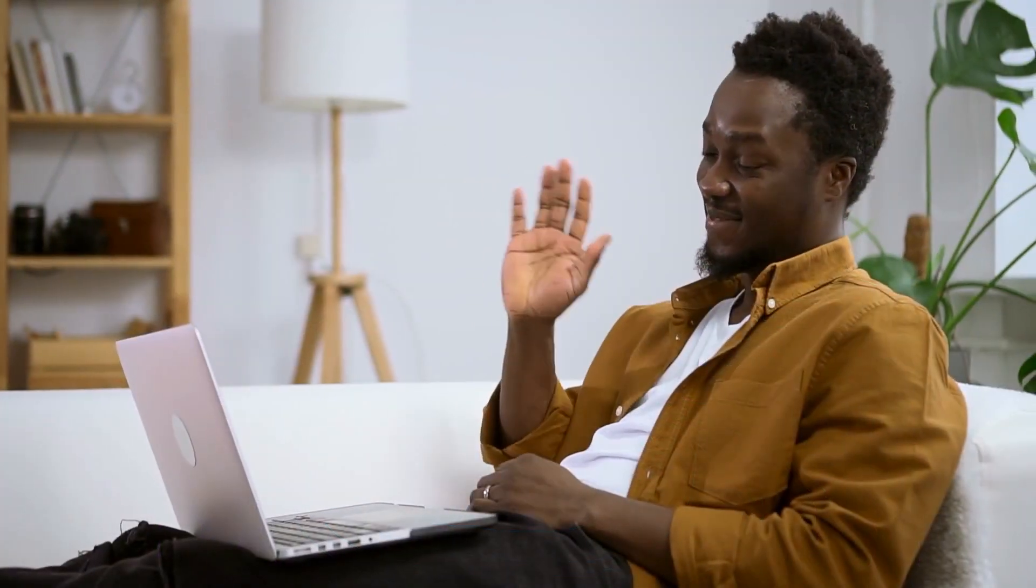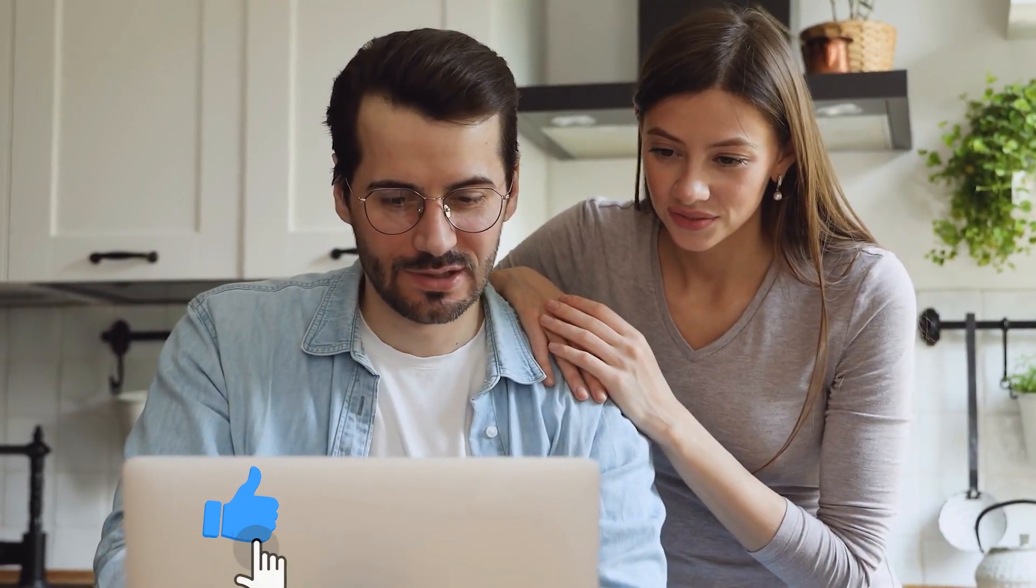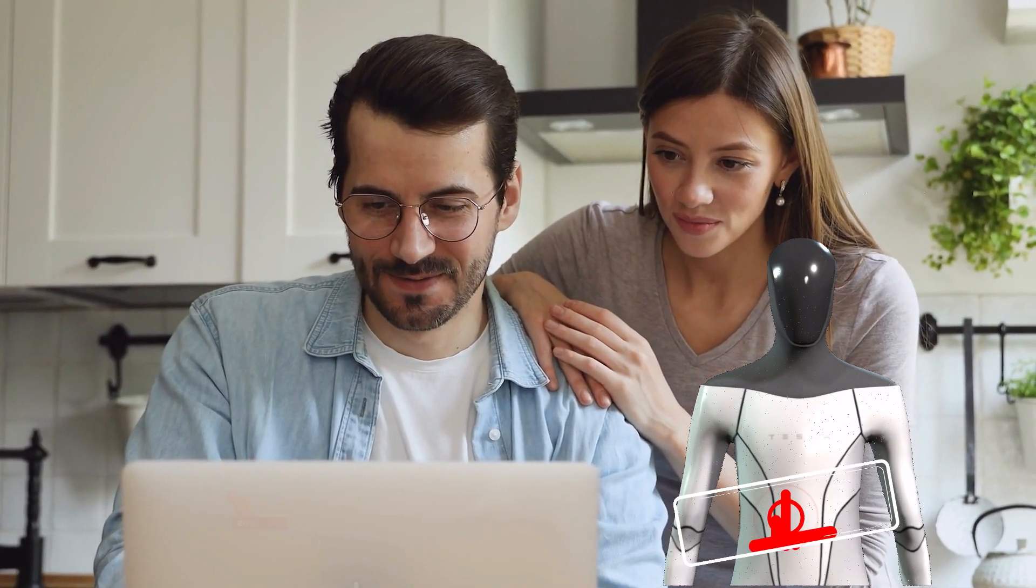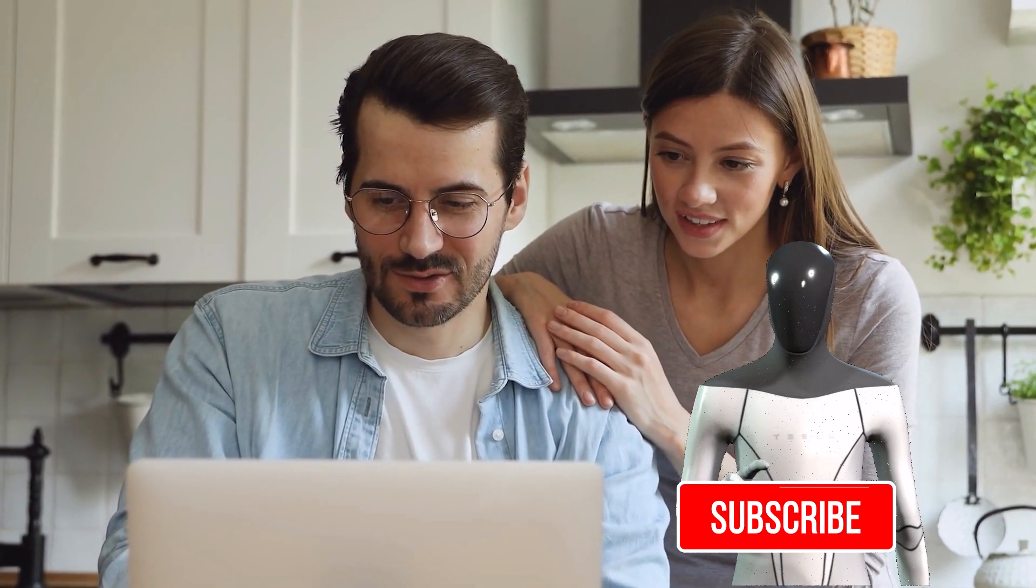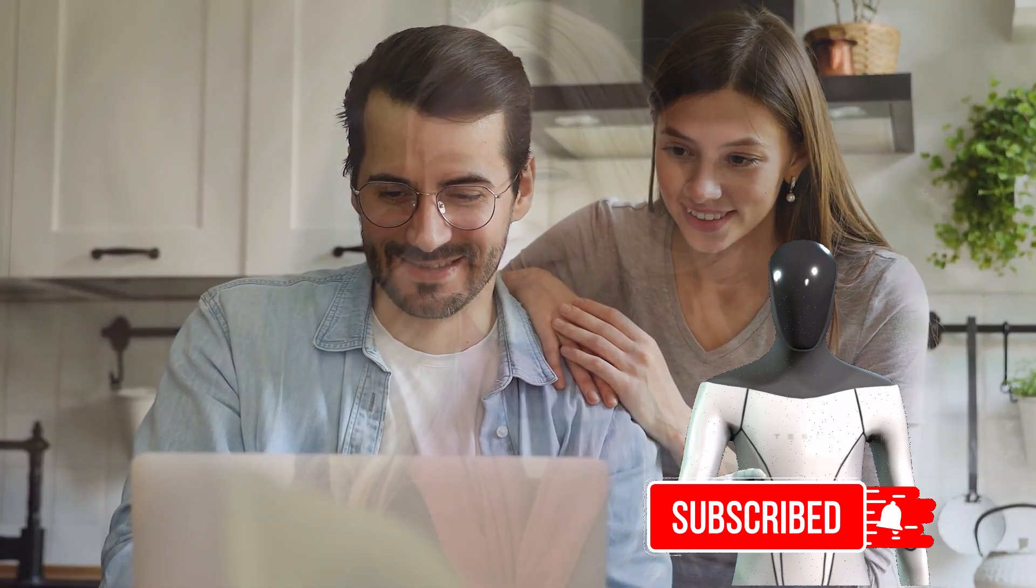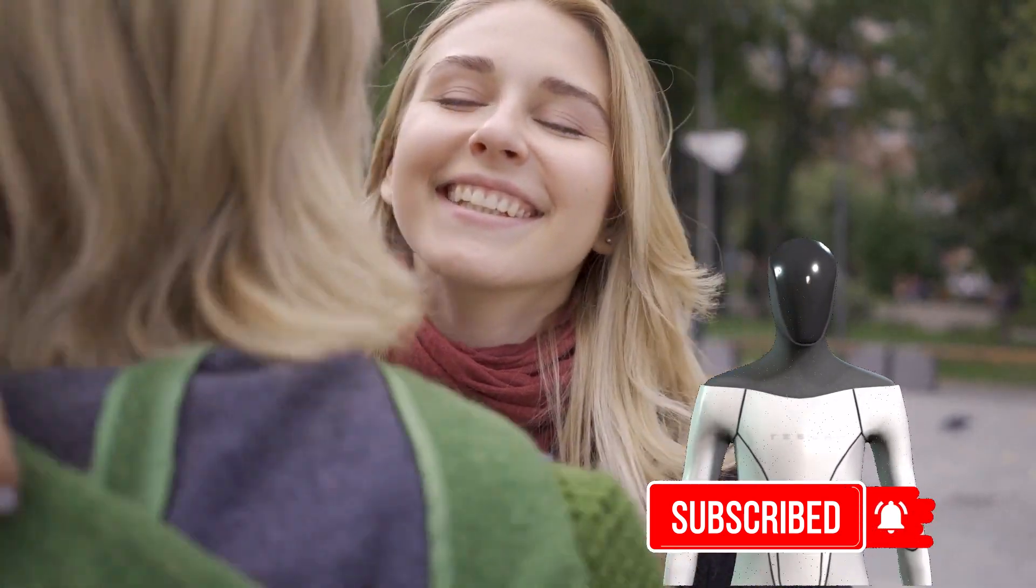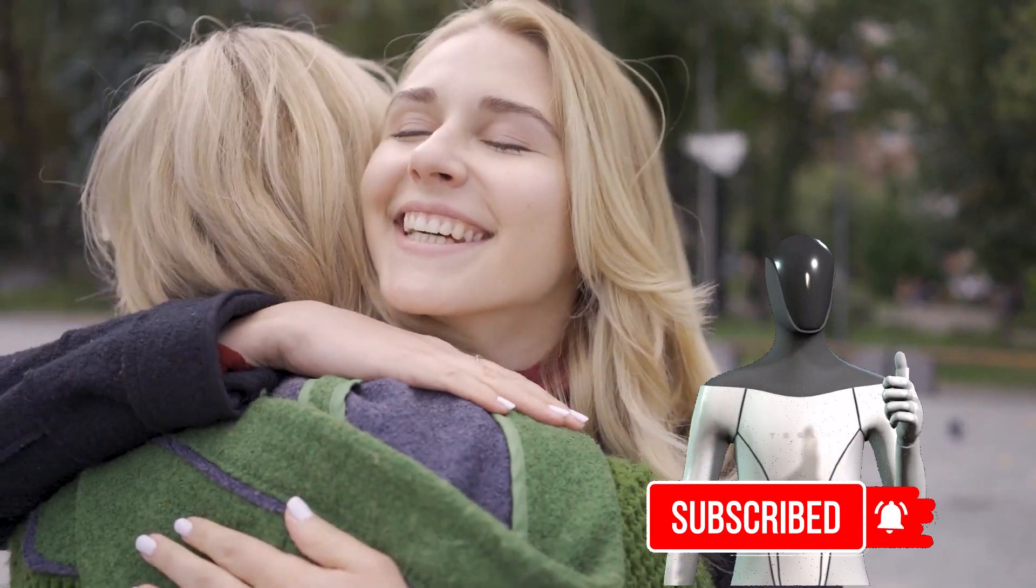With that, we have come to the end of the video. If you enjoyed the video, hit the like button and let us know your thoughts in the comments section below. See you again with another video. Until then, bye!